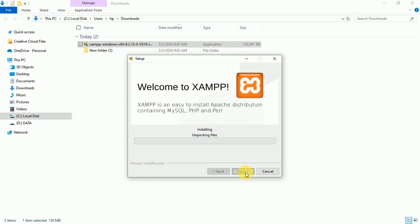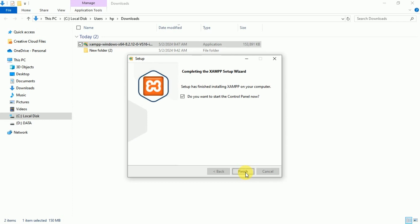Our installation is beginning. It may take three to four minutes. Now you can see our XAMPP is installed, so click on Finish button.